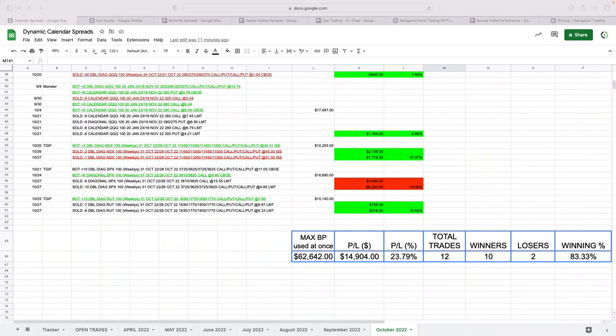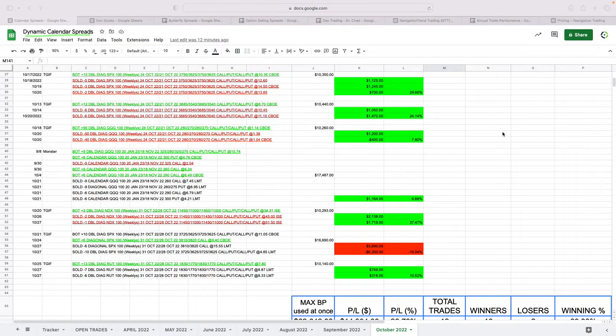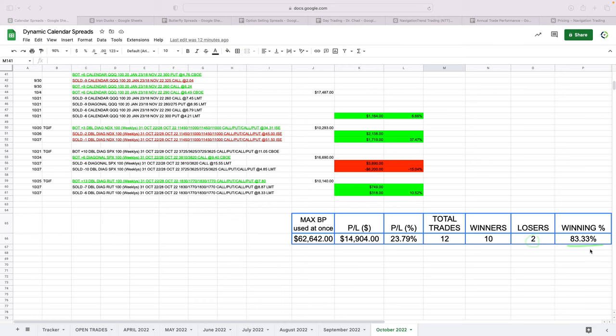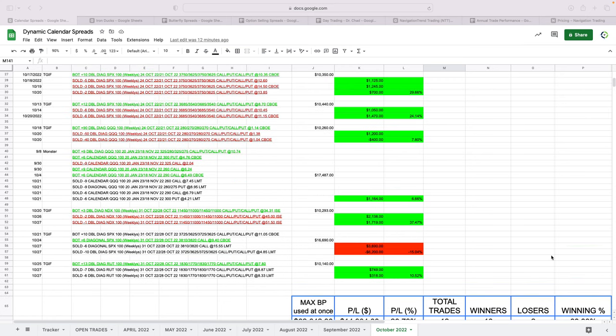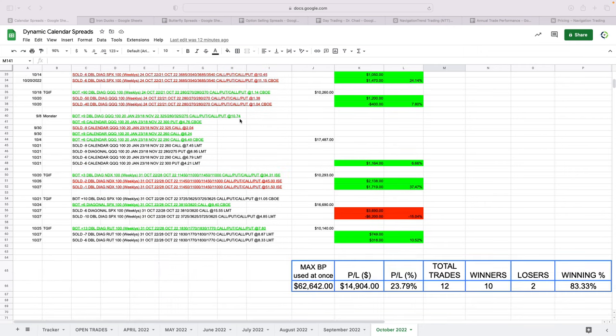Hey everyone, October is in the book. So I wanted to share with you our closed trades for the month of October, starting with our dynamic calendar spreads. Really good month for calendars this month. Booked almost $15,000 in profits on 12 trades, just two losers with a win rate of 83.33%. So calendar spreads continue to do really well even in this volatile environment. That just goes to the methodology of how we trade these things. Good stuff for calendar spreads.